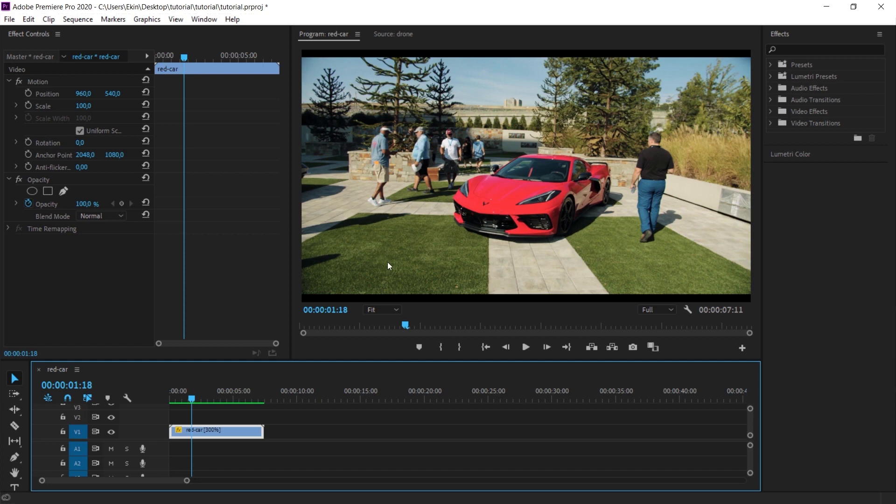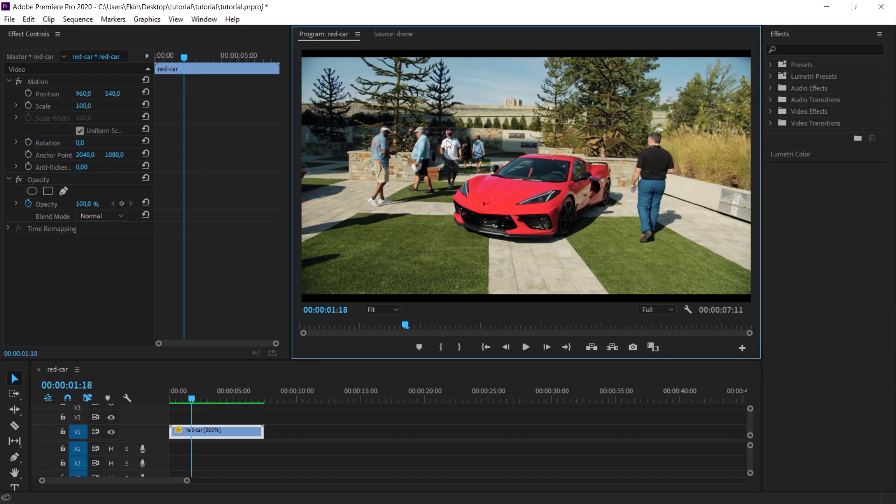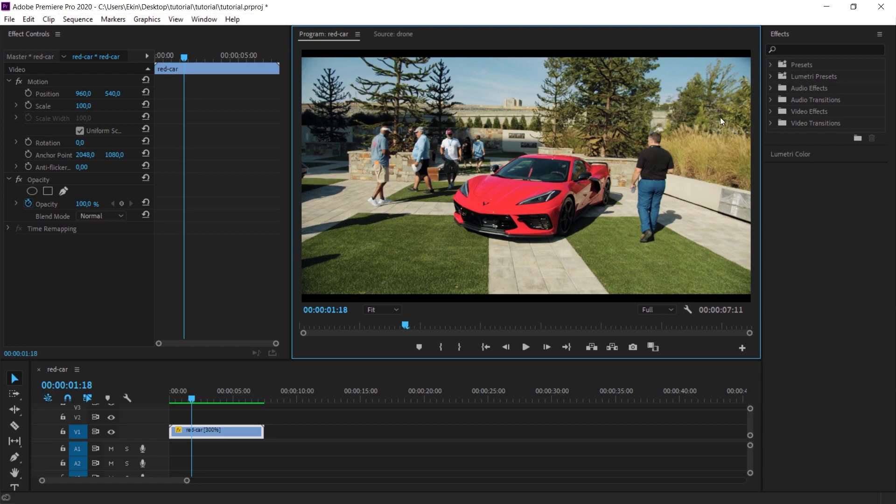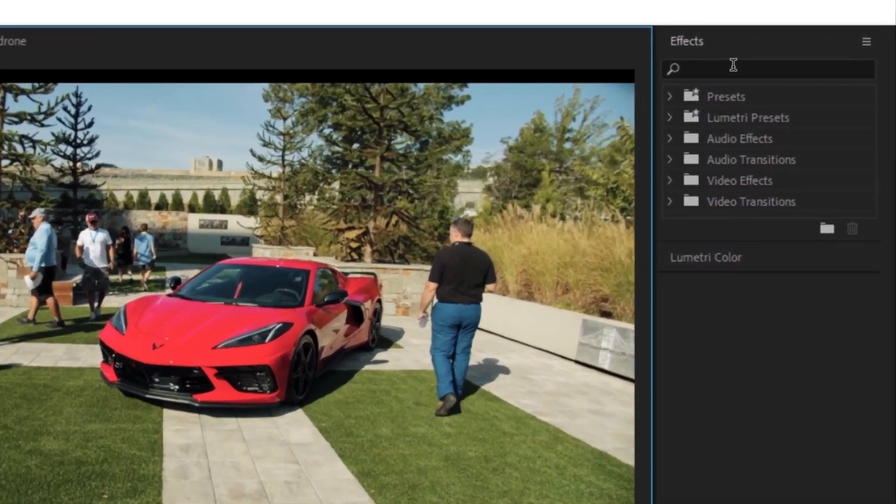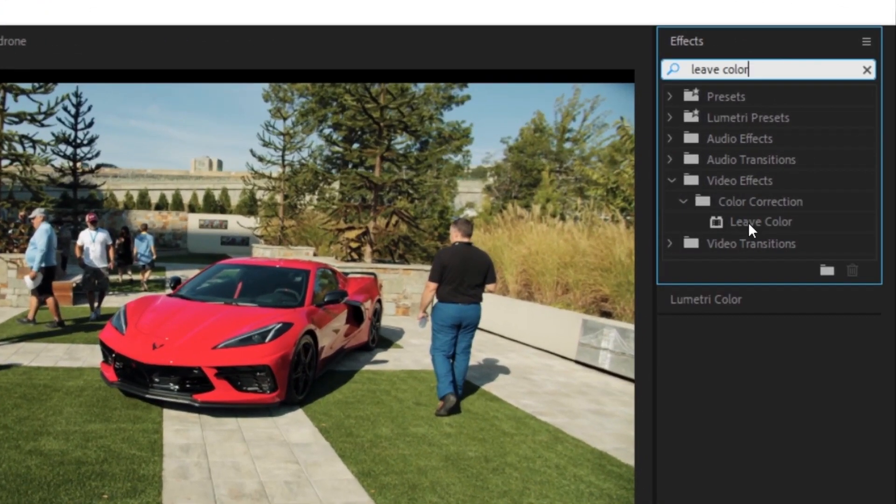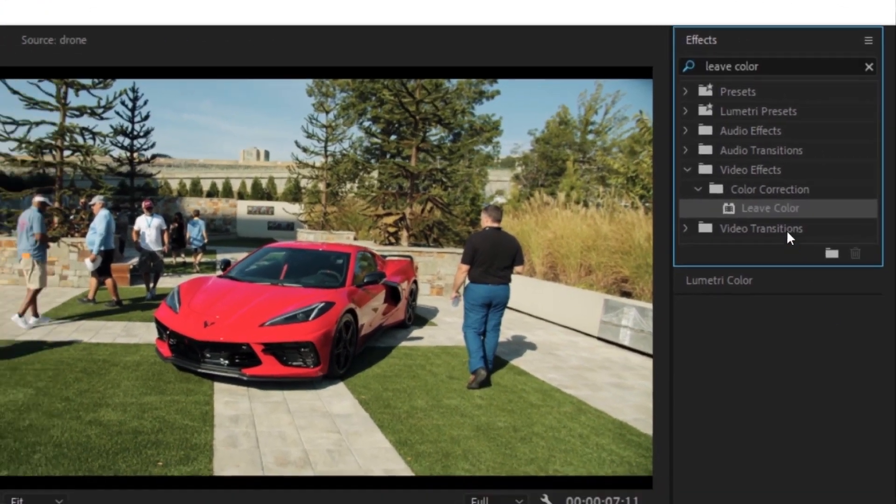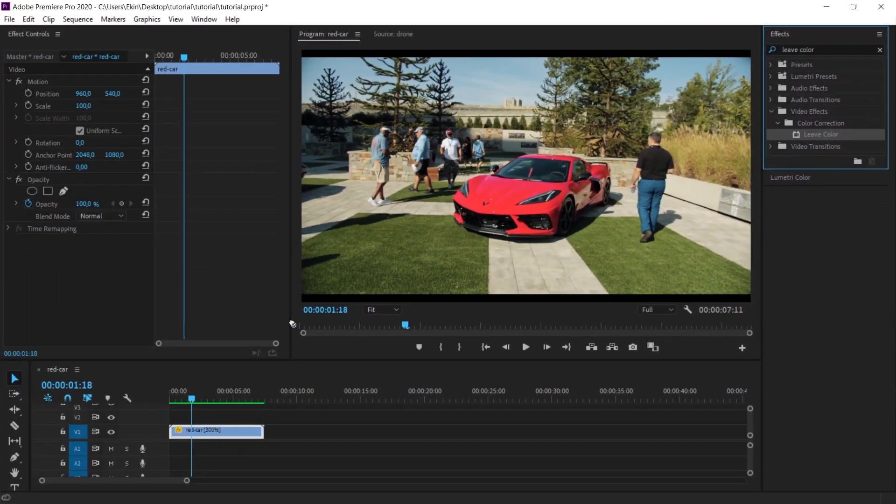There are some clothes on people with red color tones. Of course, they also have a red color, so everything else will be in black and white. We will use an effect for this. The effect is called leave color. Let's type it in the effect panel. We have our effect here. I take the effect and drag it onto the clip.